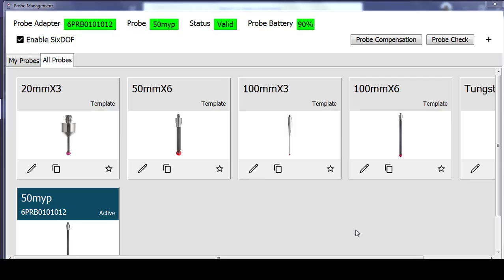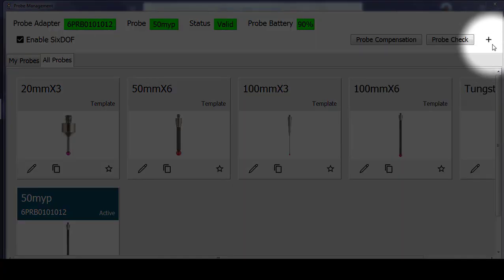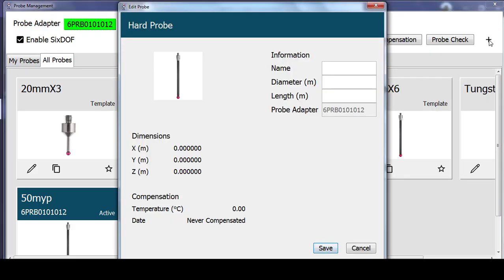To create a probe tip, select the plus sign in the top right of the screen. This will bring up a blank template in order for us to enter information like name, diameter, and length.